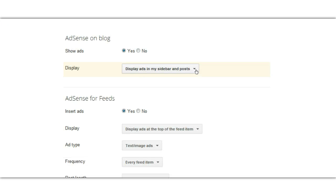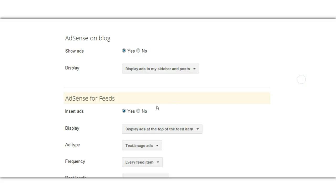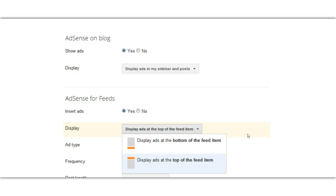You can either show the ads or not, or you can show Adsense for your feeds. Here are the options for Adsense on your blog: in your sidebar and posts, your sidebar only, or below your post. I'm going to stick with the default which is to display in my sidebar and my posts, and we'll also insert Adsense in my feed — that would be your RSS feed that people subscribe to.